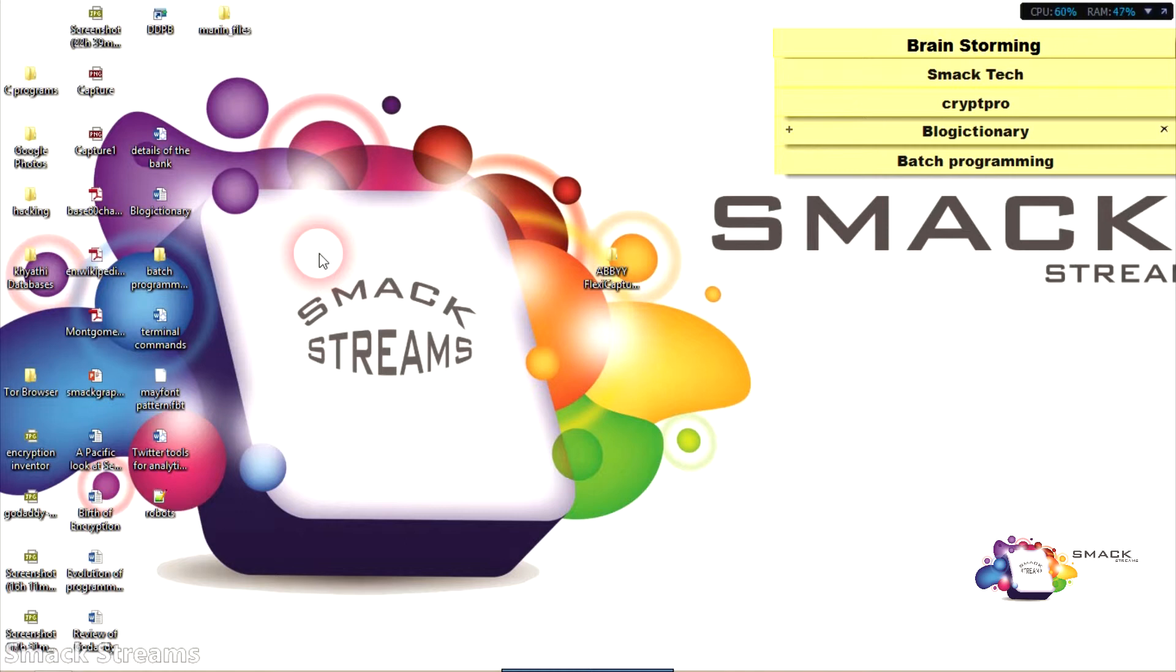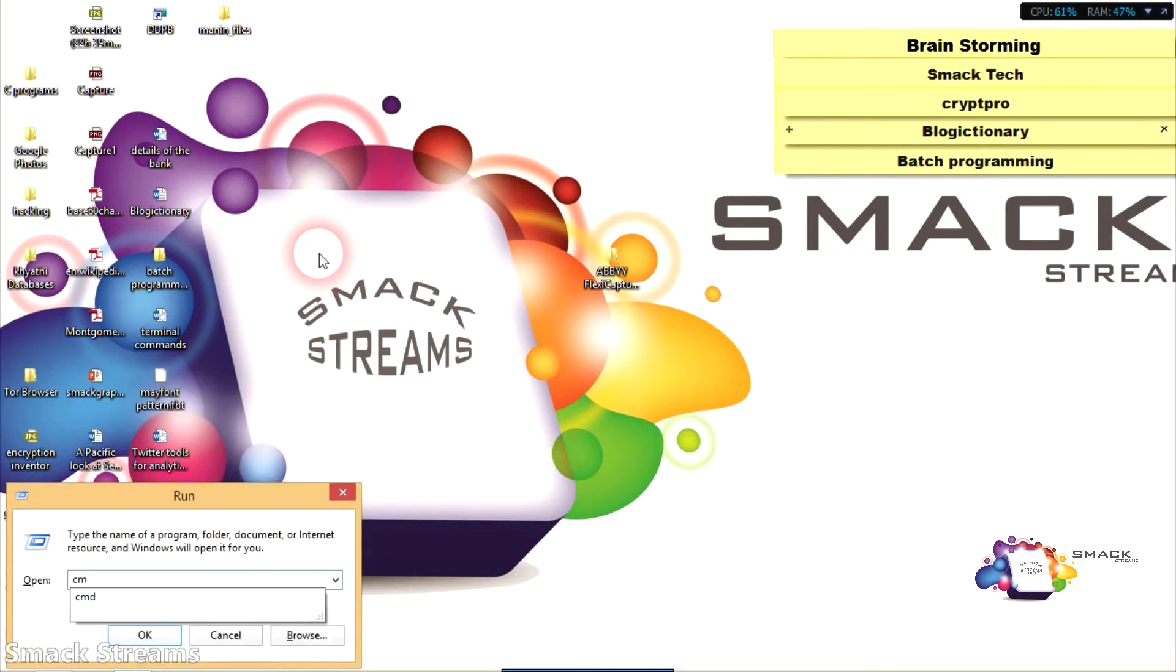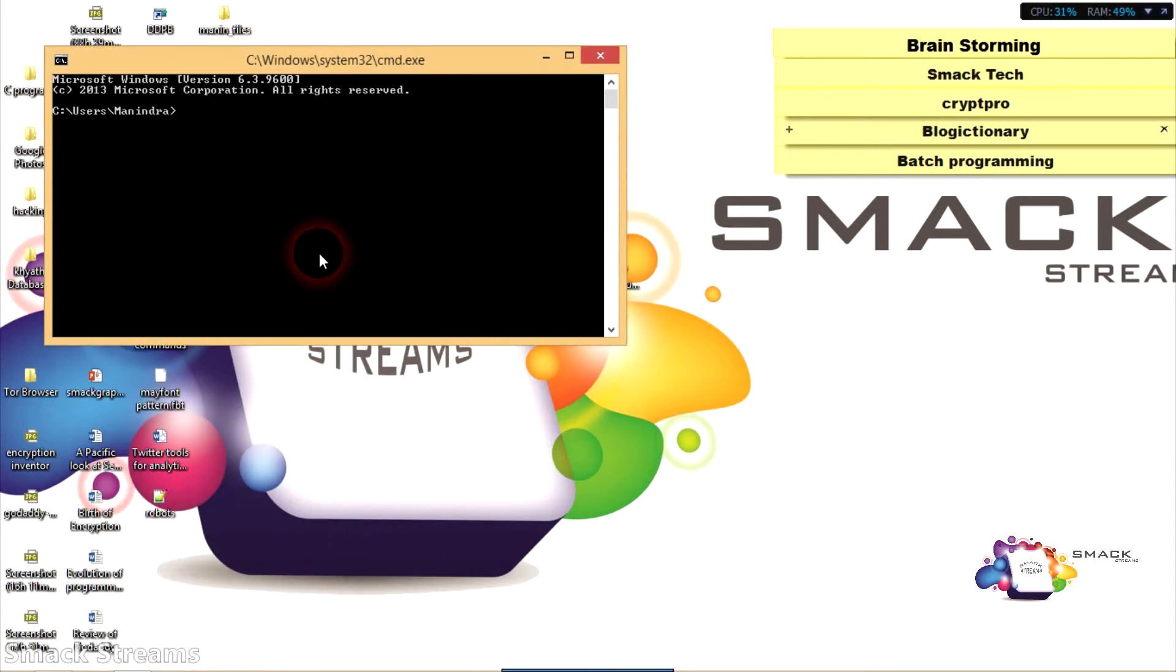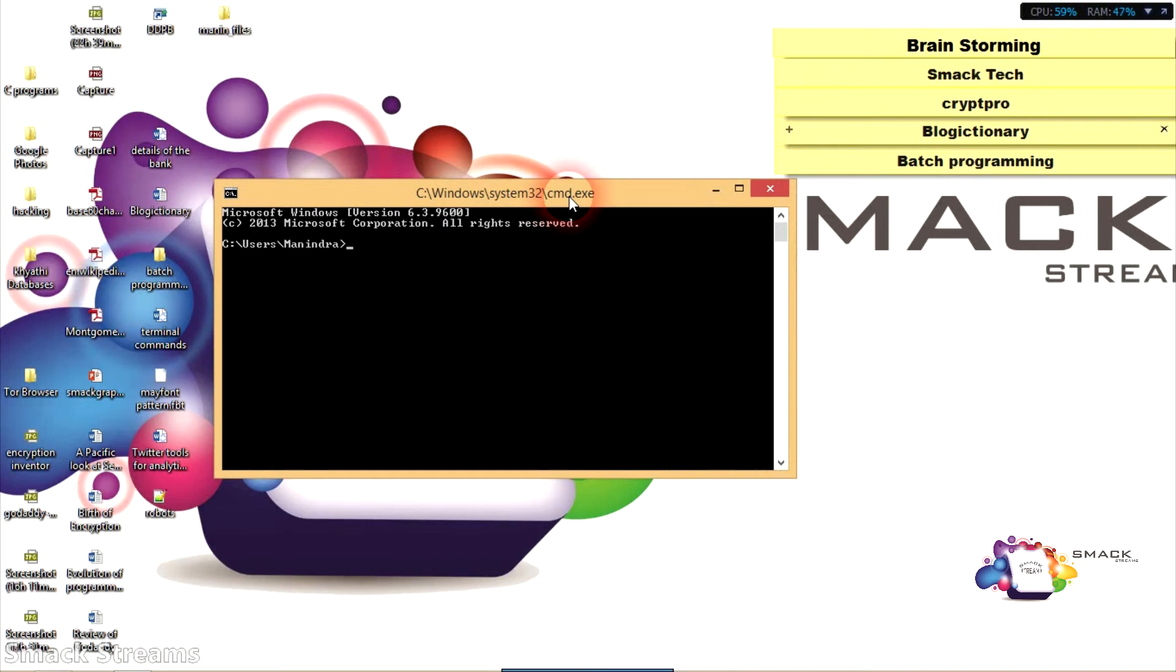Whatever you want to access in your PC, all you need is command line interface. You can only do that using CMD, that is MS-DOS. If you want to install software, if you want to run any program, everything is done through CMD.